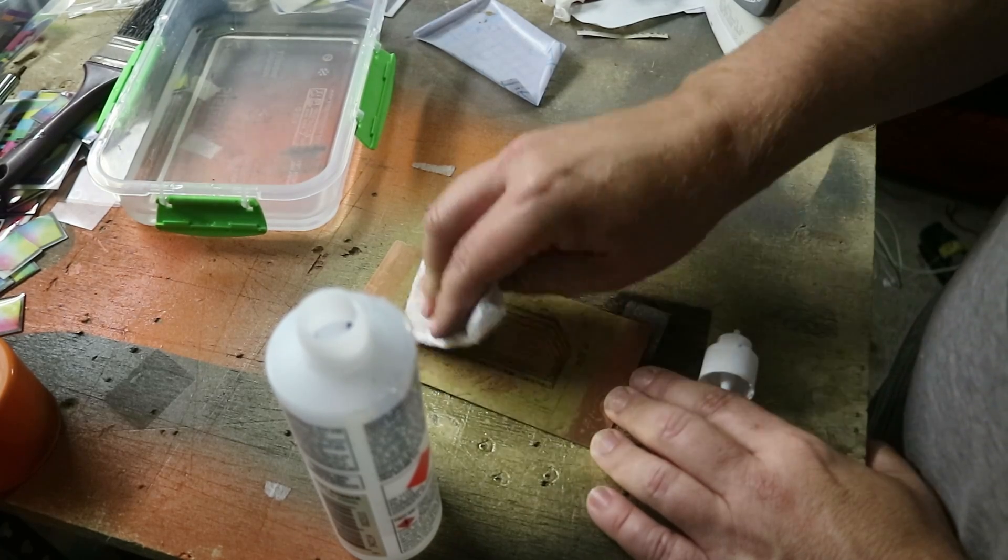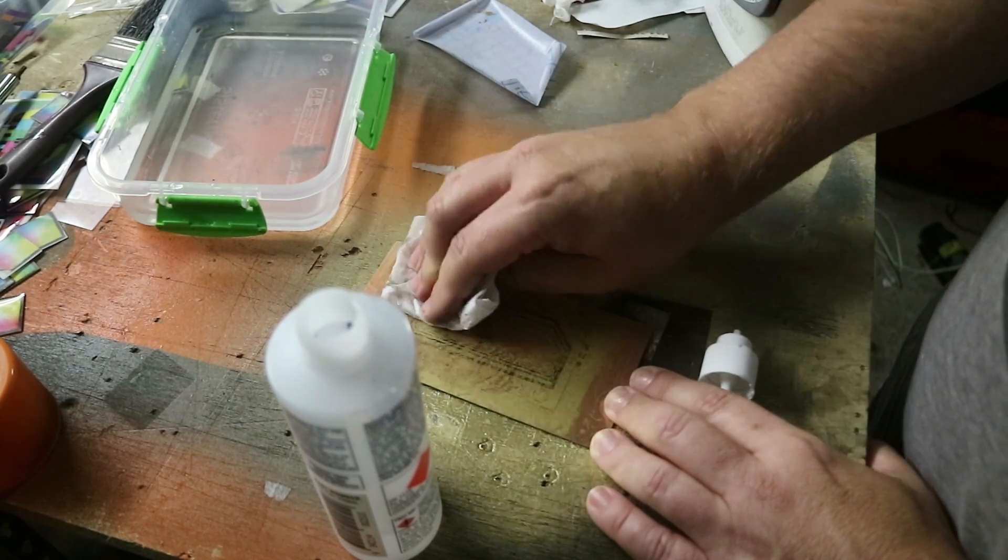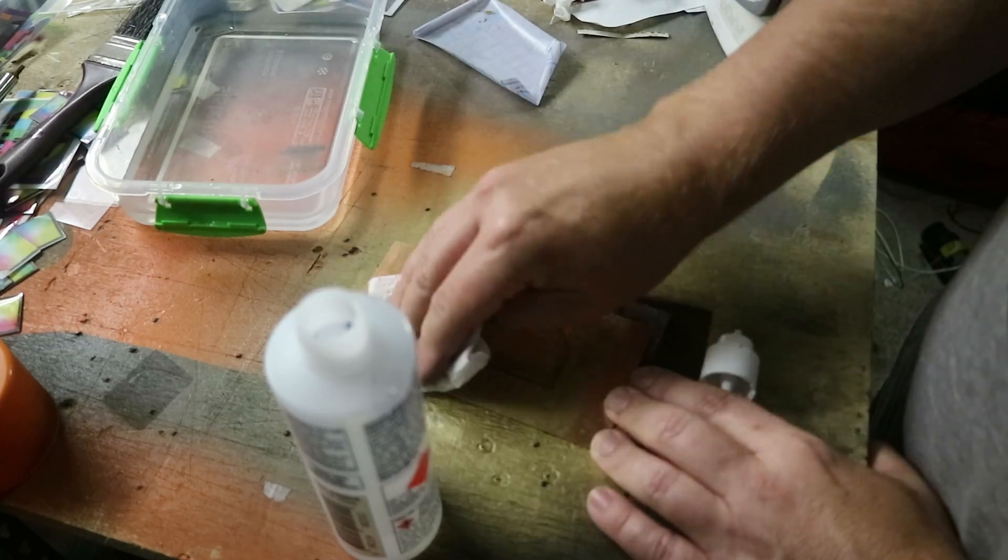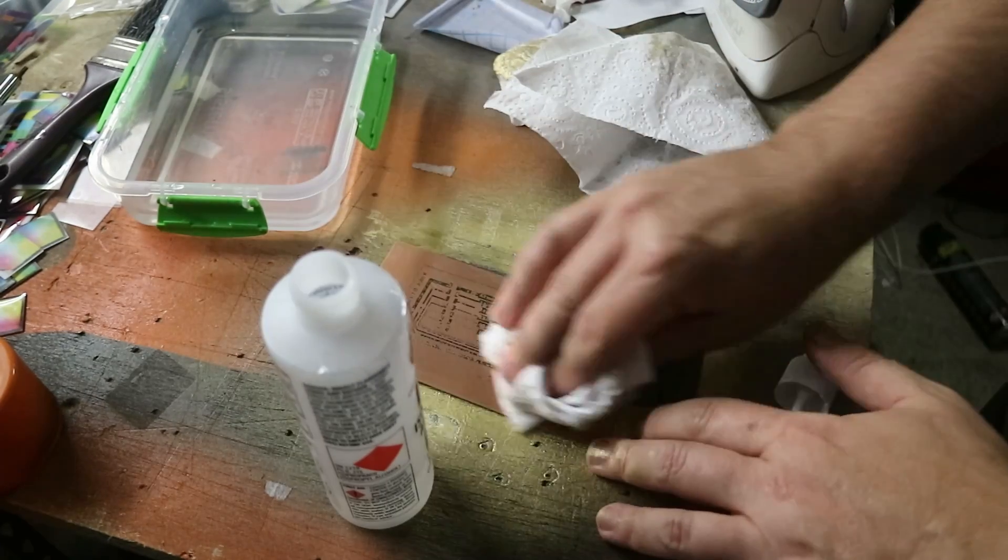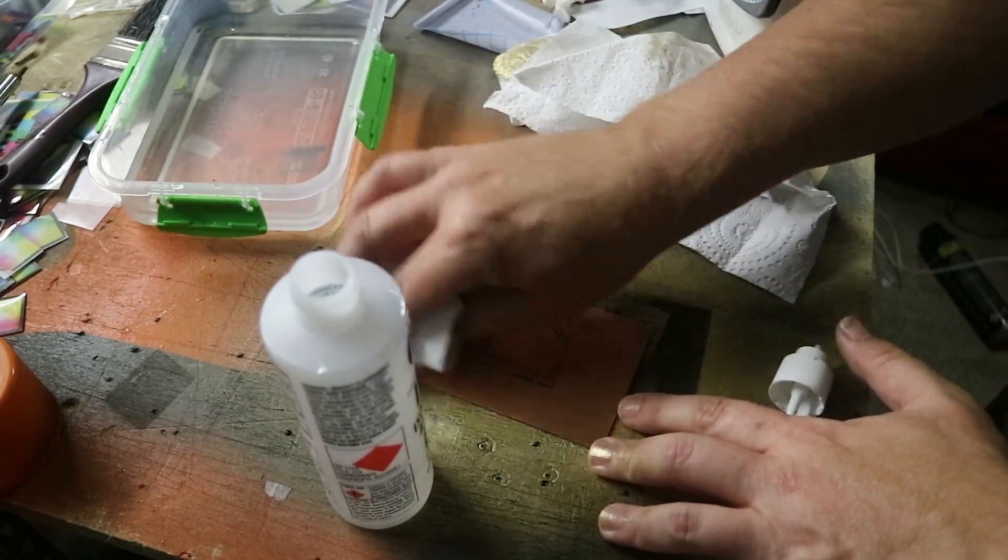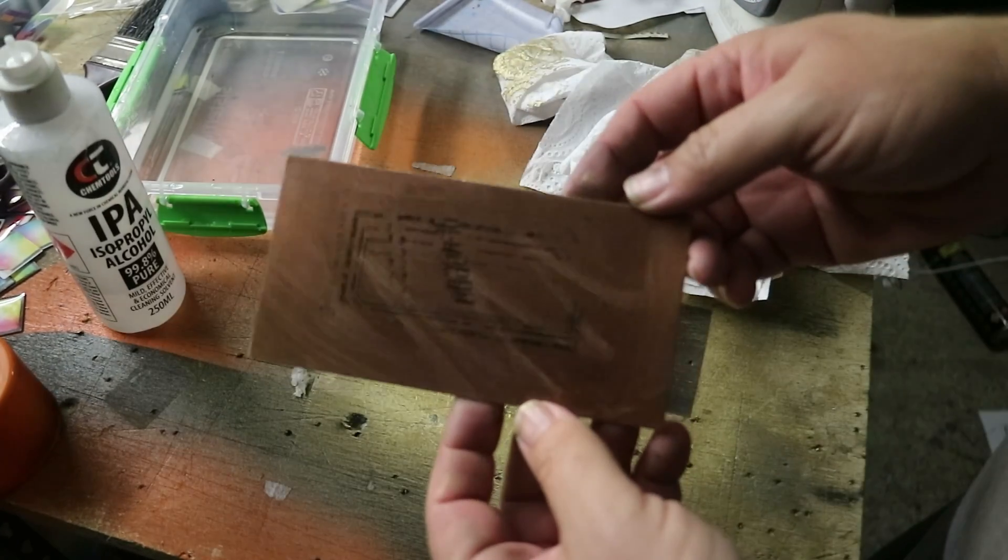If you check the guy's video you can see he's got quite thick toner on his boards and it worked perfectly. But for this test board it was no good. Next up was my version.